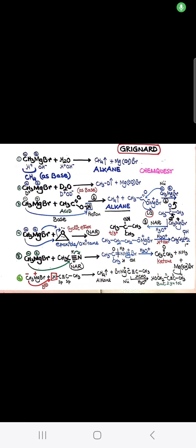You can see that CH3MgBr is the Grignard reagent. When it reacts with water, you get the alkane. If you have the Grignard reagent and react with D2O, you will get CH3D. If you have the Grignard reagent and react with acid, you will get the alkane.